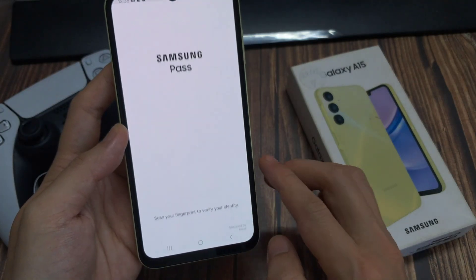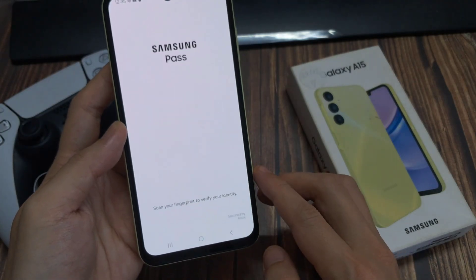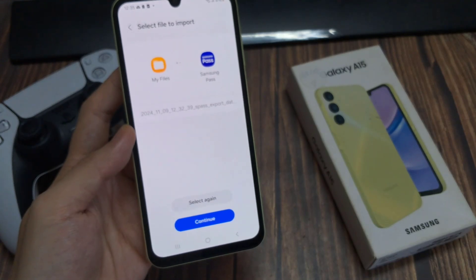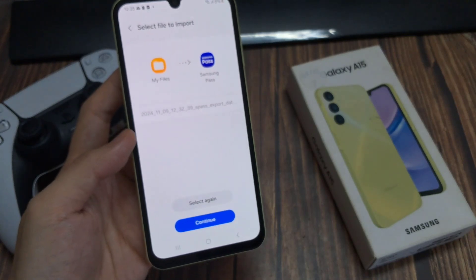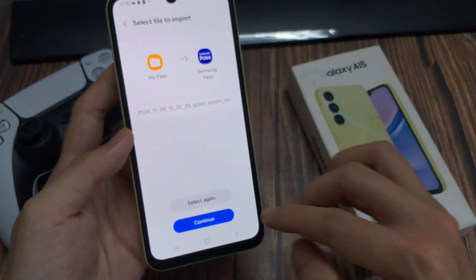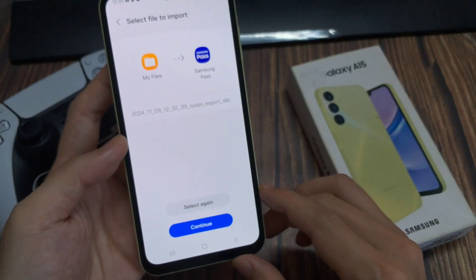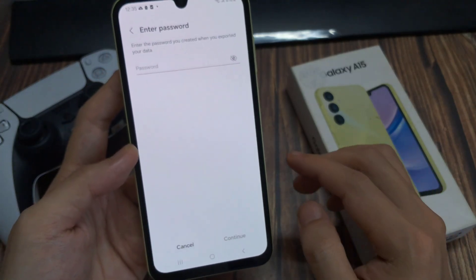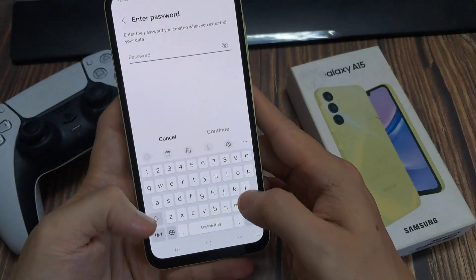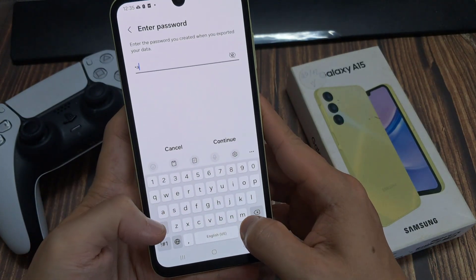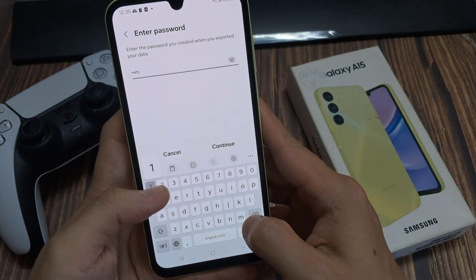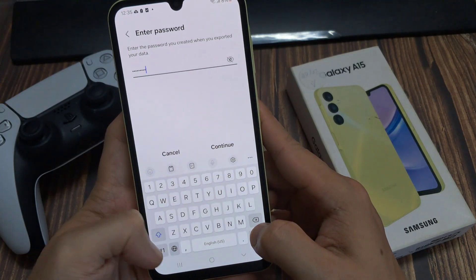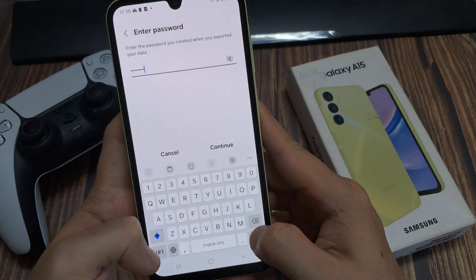I'm going to tap on Done, then tap on the Continue button. We need to put in the password for this file. When you create a backup file, it asks you to set a password, so now I'm going to enter that password and tap on Continue.